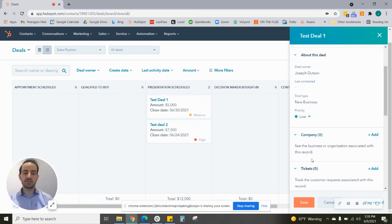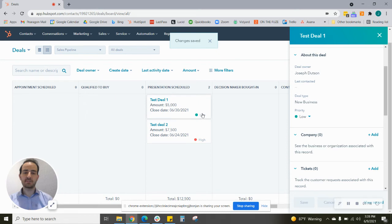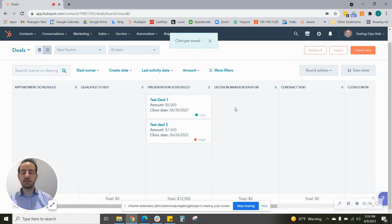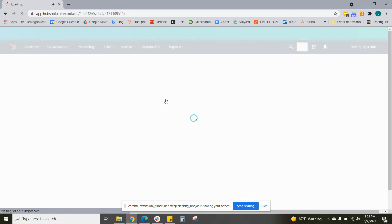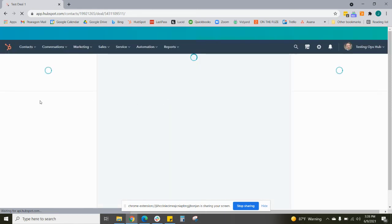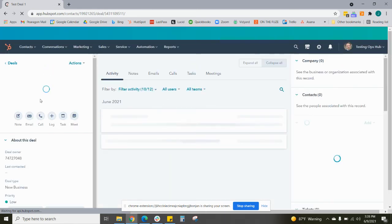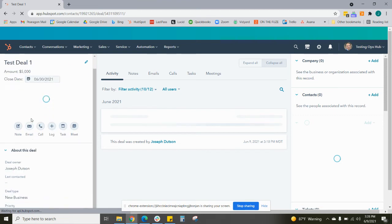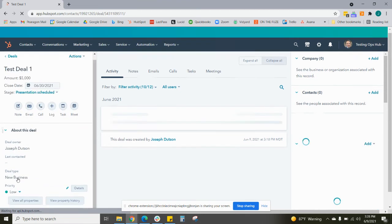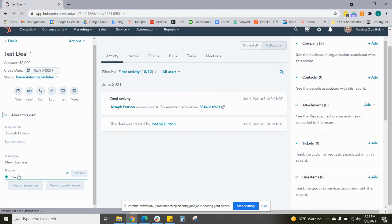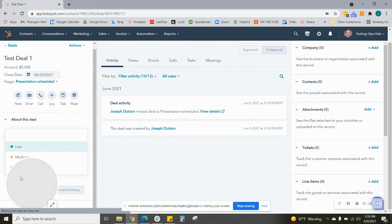I'll change it to low, and of course the corresponding change happens here within the Kanban itself. Alternatively, you can also just click into the deal on its own, and then here on the left sidebar you'll see there is again the priority property with the colored circle. Just like in the Kanban, you can change it here as well.